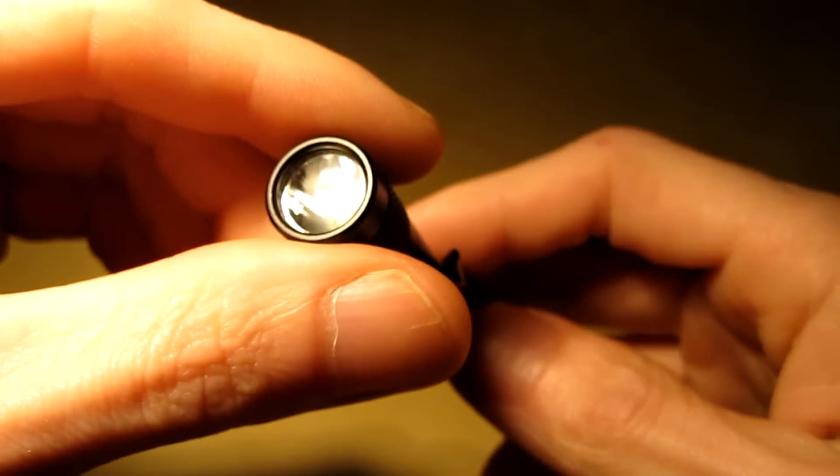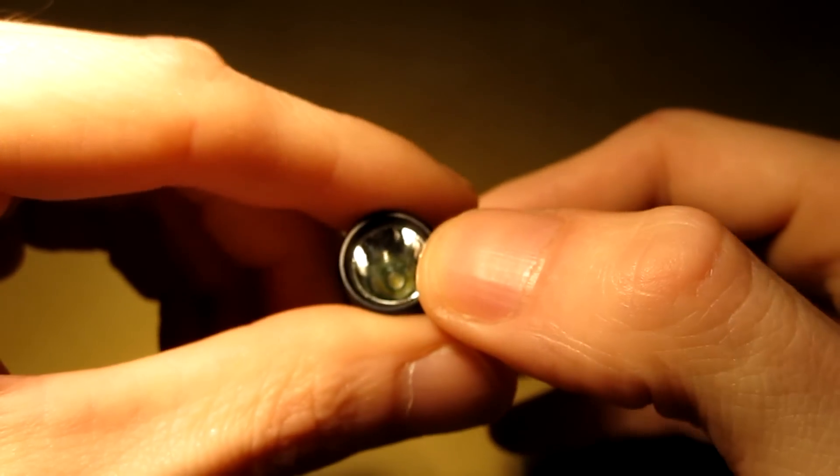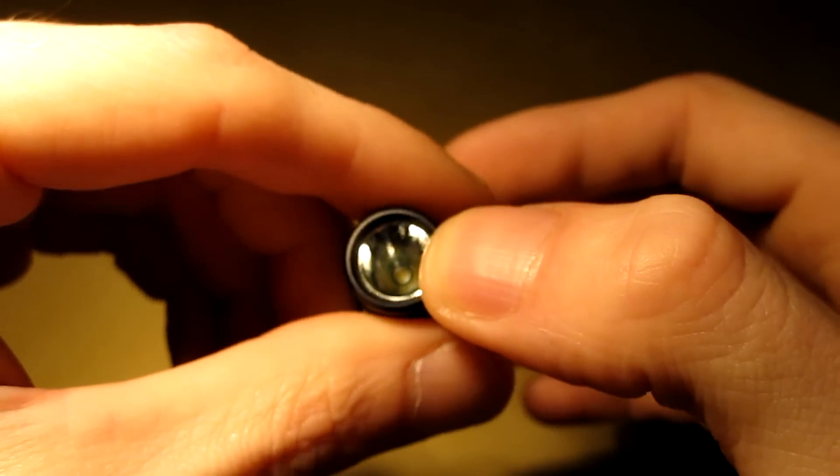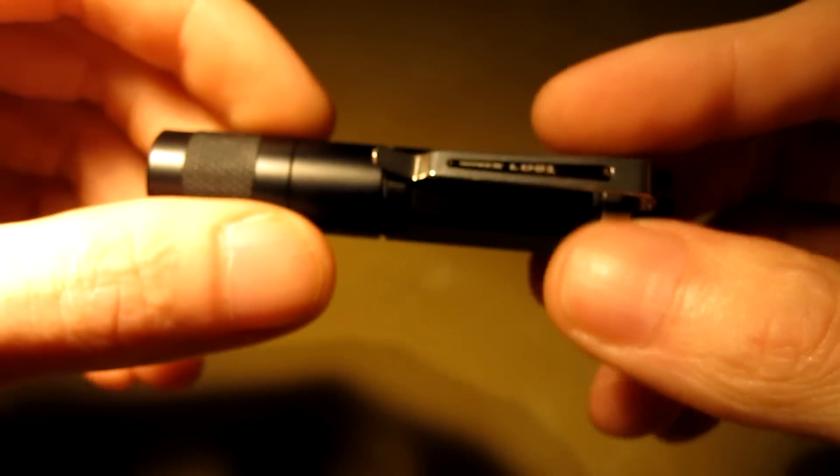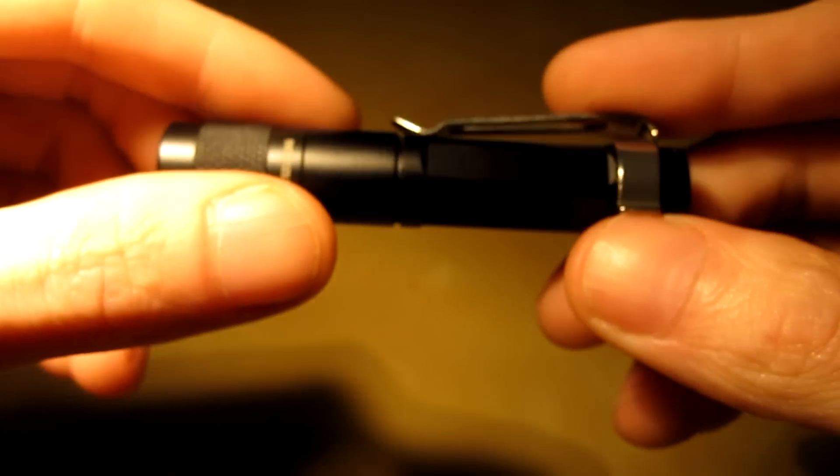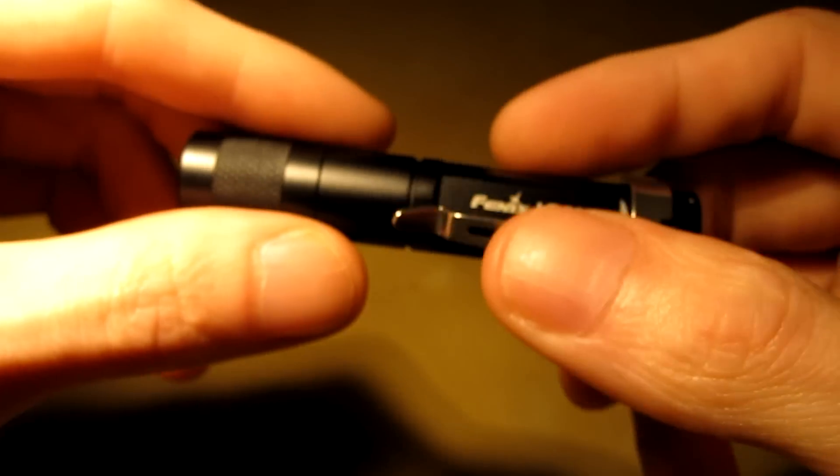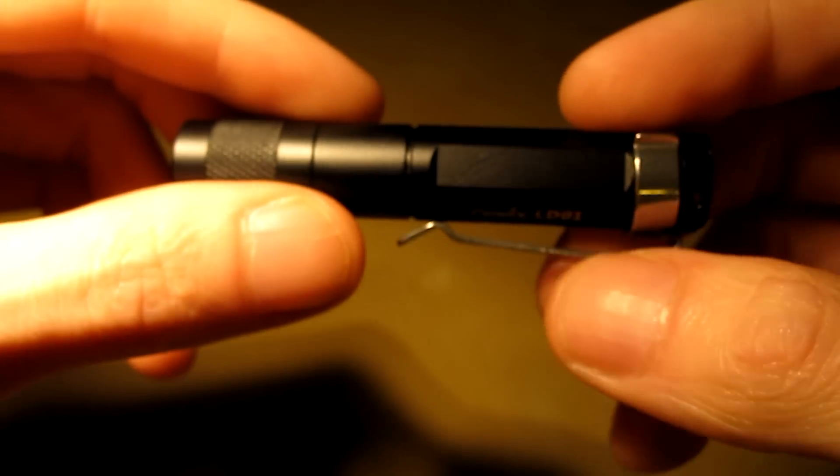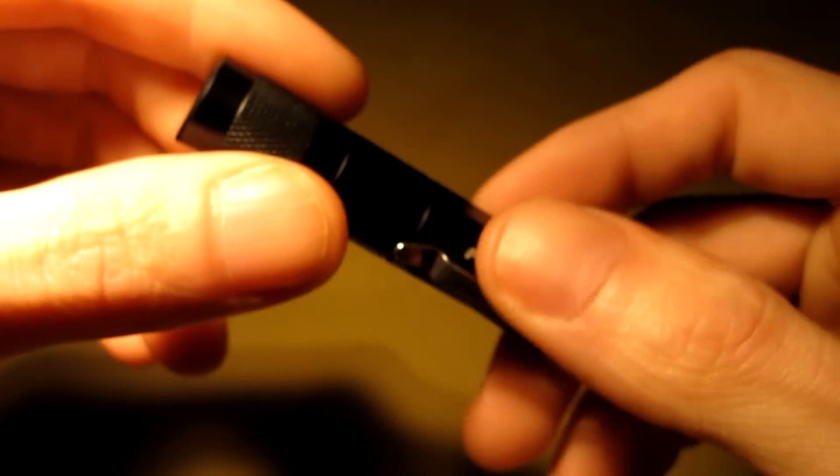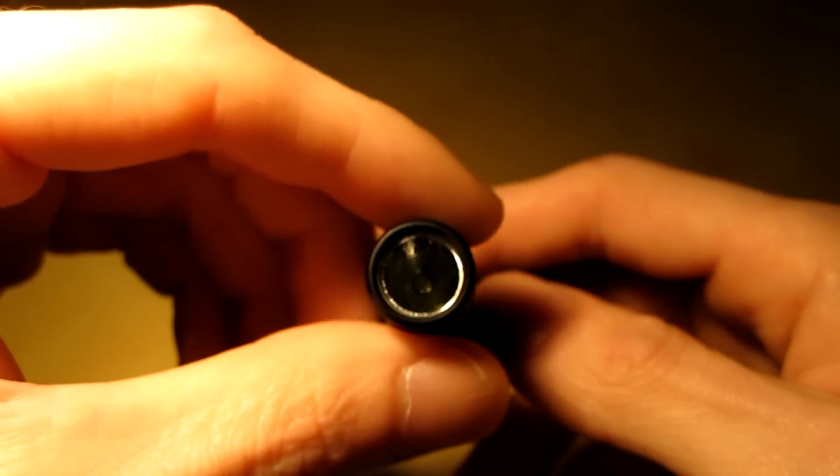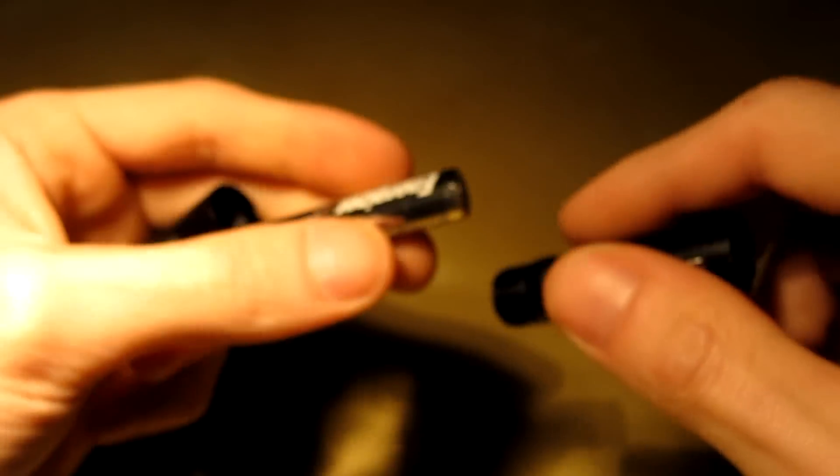You got an anti-reflective coated glass lens, it's waterproof to IPX8 standards, it's got a Cree Q5 7090XRE LED in it, which is powered by a single AAA battery.